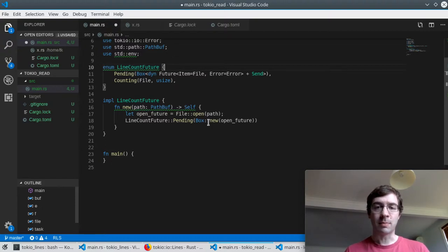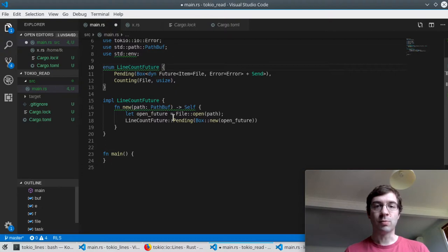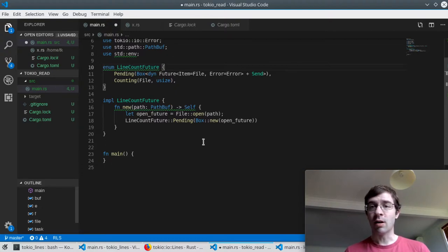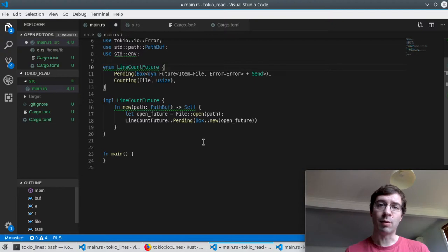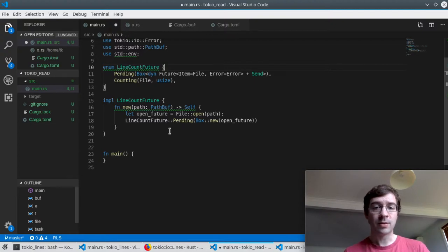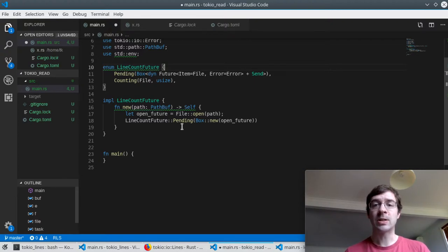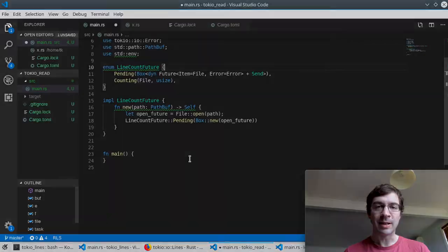So now that we know the states we can write the new function. We take the path to the file as a parameter and turn it into an open future that will eventually open a file at the path we specified. Not right now, only when we poll it. So that gets placed inside the pending state and that's how we begin.